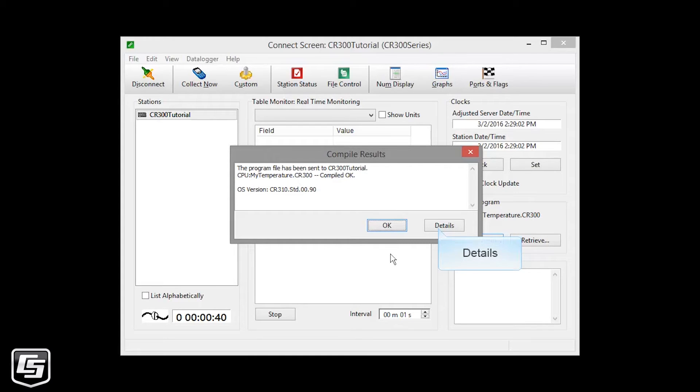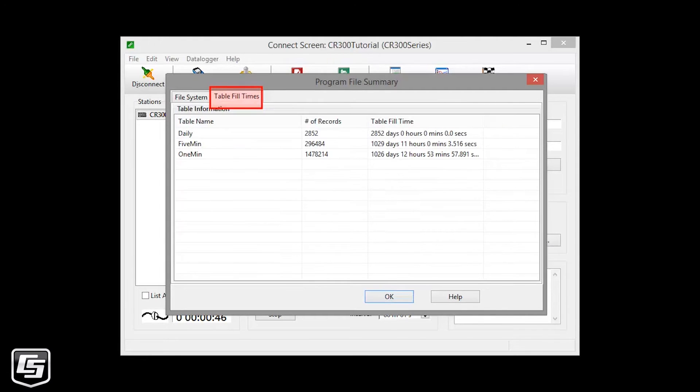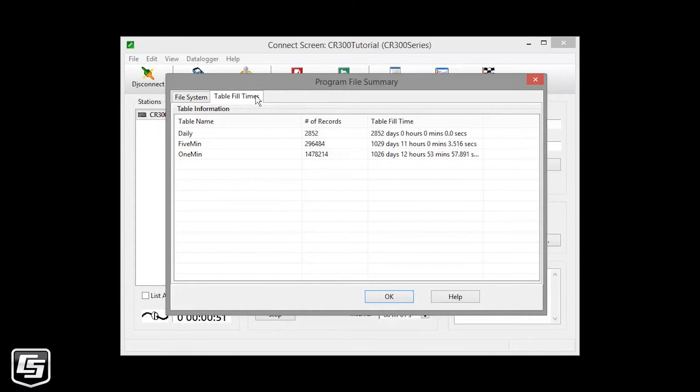Now, let's take a look at some of the details of the running program. The Table Fill Times tab shows all the tables storing data, and about how much time you have before the newest data starts to overwrite the oldest data on the data logger. Click OK when you're done.